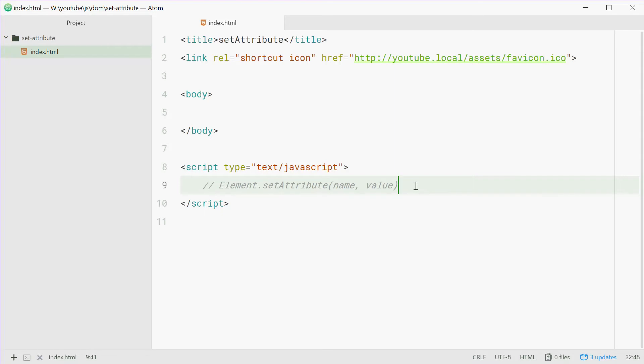How's it going guys? My name is Dom and today I want to talk about the element.setAttribute method in JavaScript.